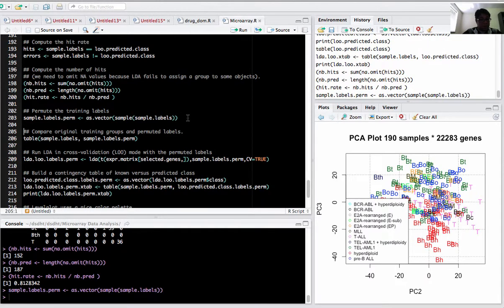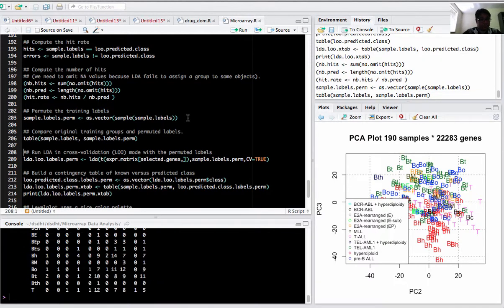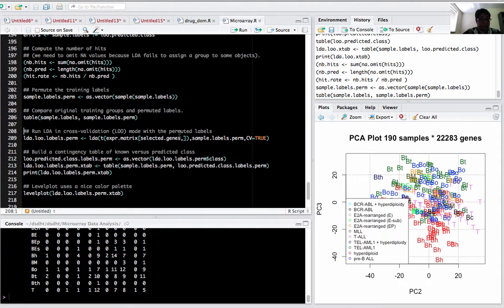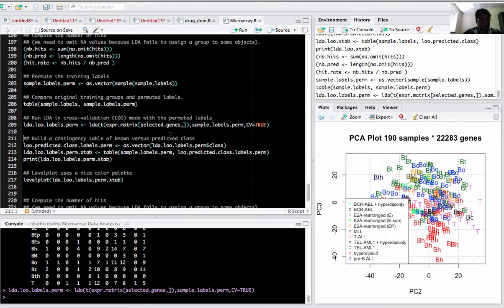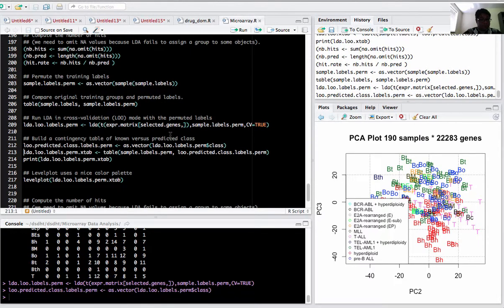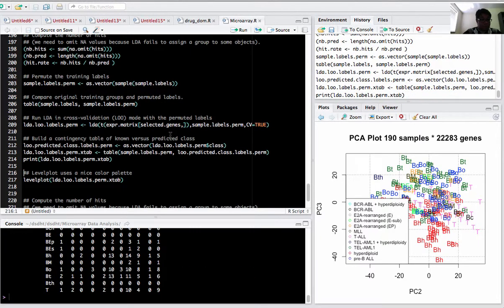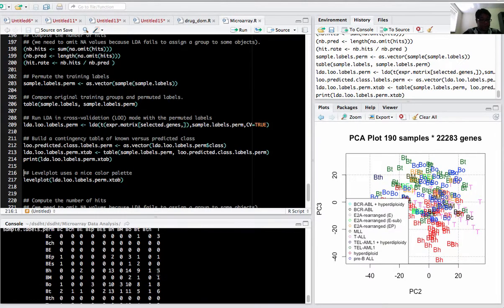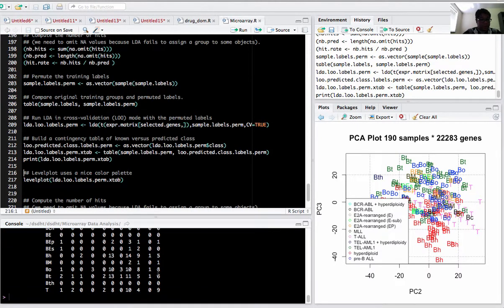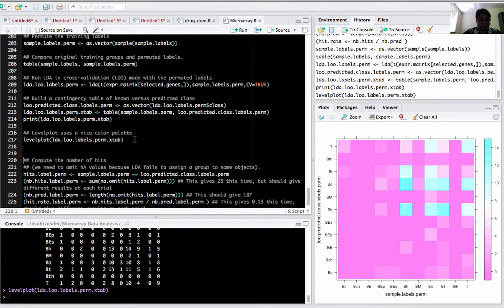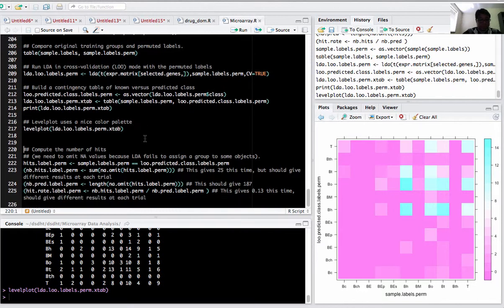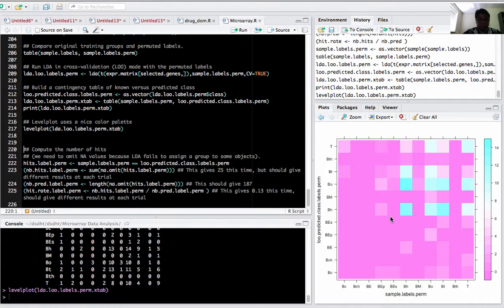Now I want to do a random prediction. I permute the labels here, compare the training groups with the permuted labels, again run the LDA on this, build a contingency table of known versus predicted class. This is a kind of random set. This is a 2D plot of the predicted results.